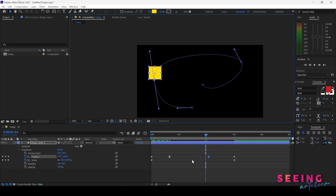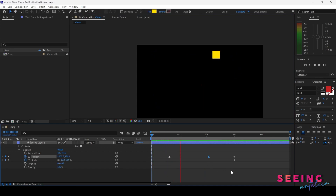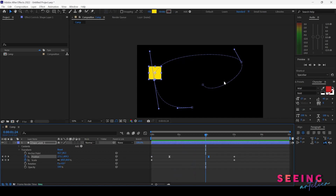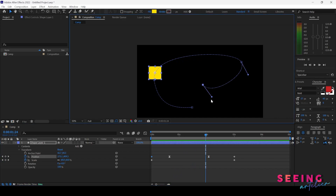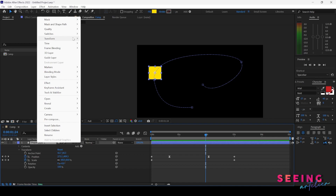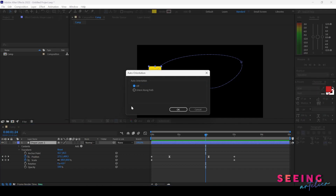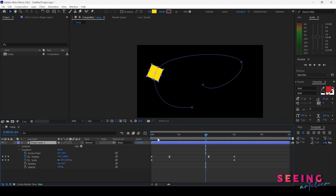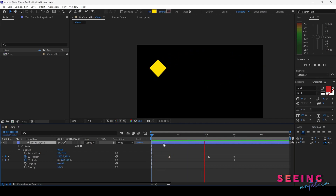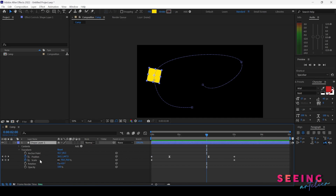Another option: when the box travels along the path, it keeps the same orientation by default. If you want it to rotate to follow the path direction, right-click the layer, go to Transform, then Auto-Orient at the bottom. Select Orient Along Path and click OK. Now the shape rotates to follow the path as it animates. You can keyframe multiple attributes simultaneously, and combining them makes your animation more dynamic and attractive.